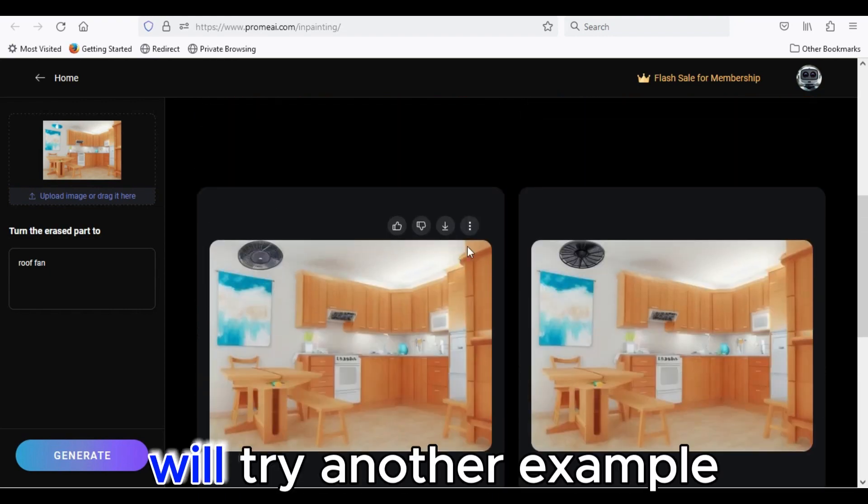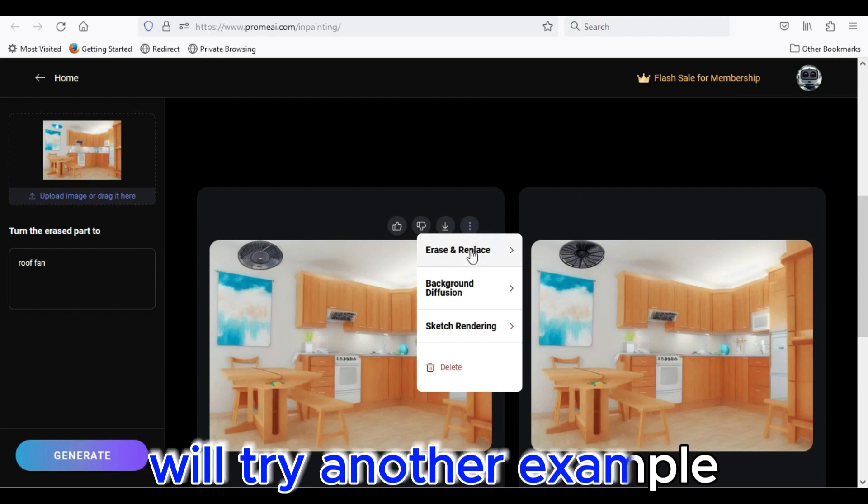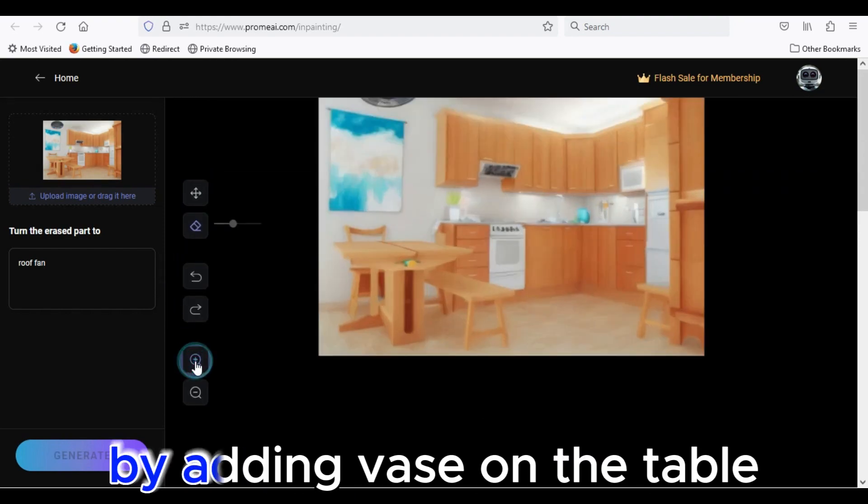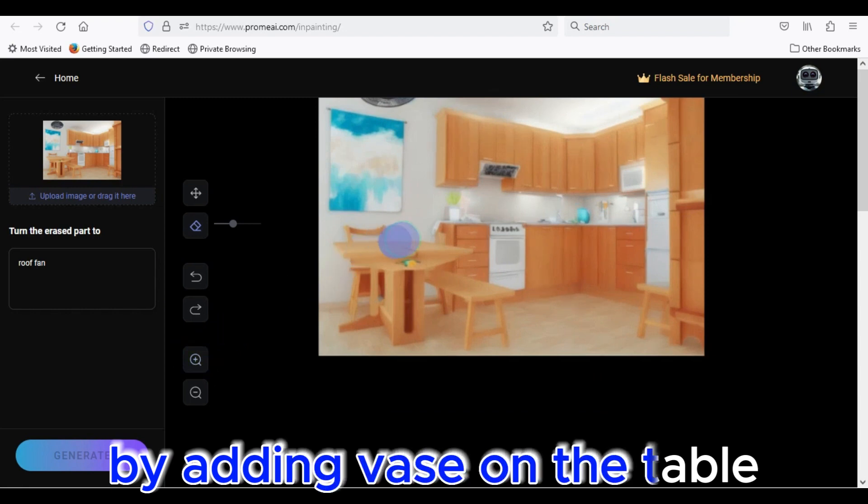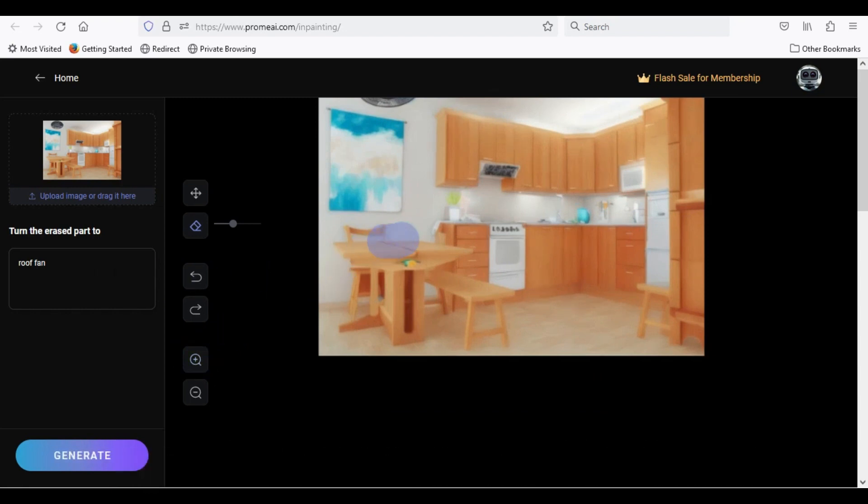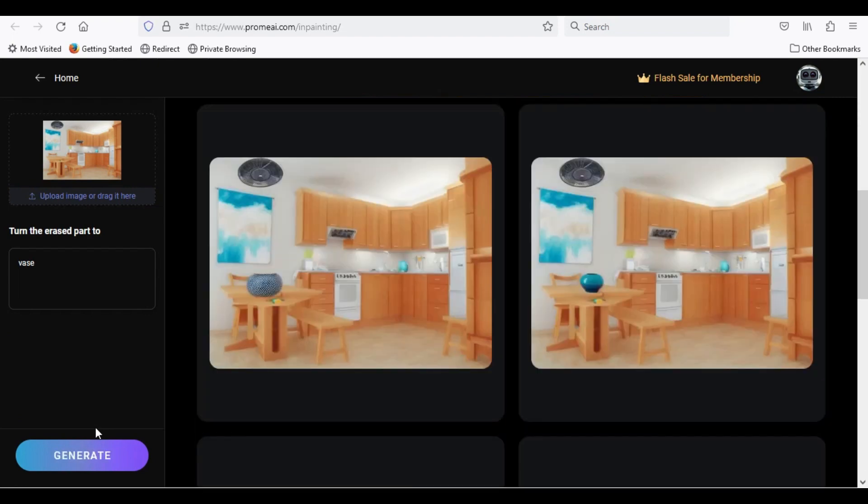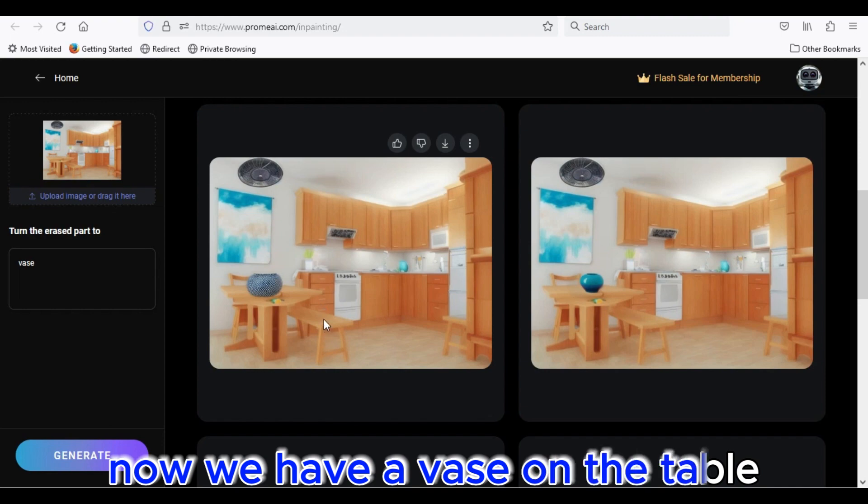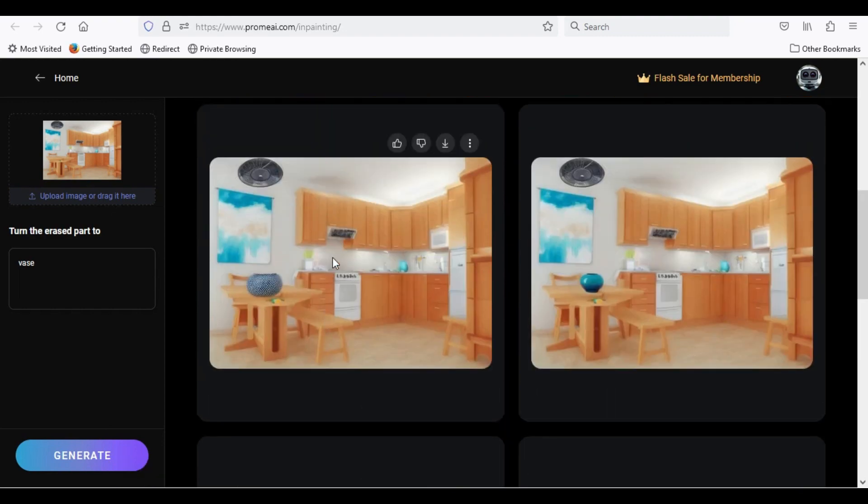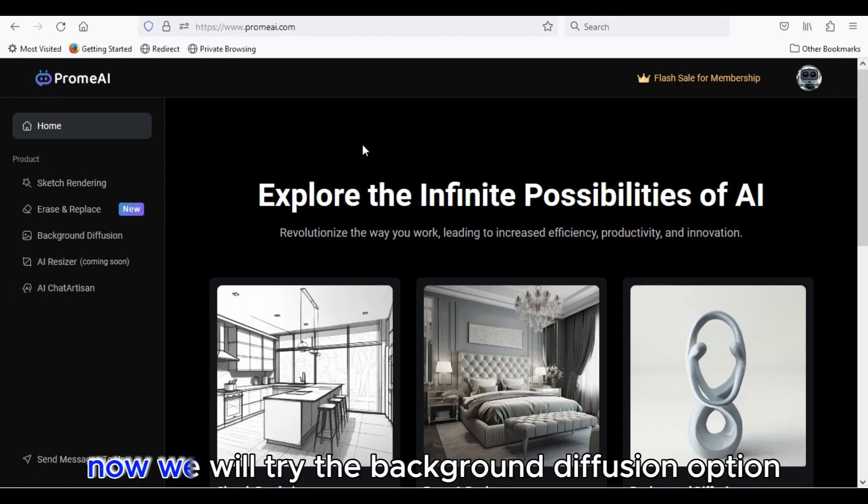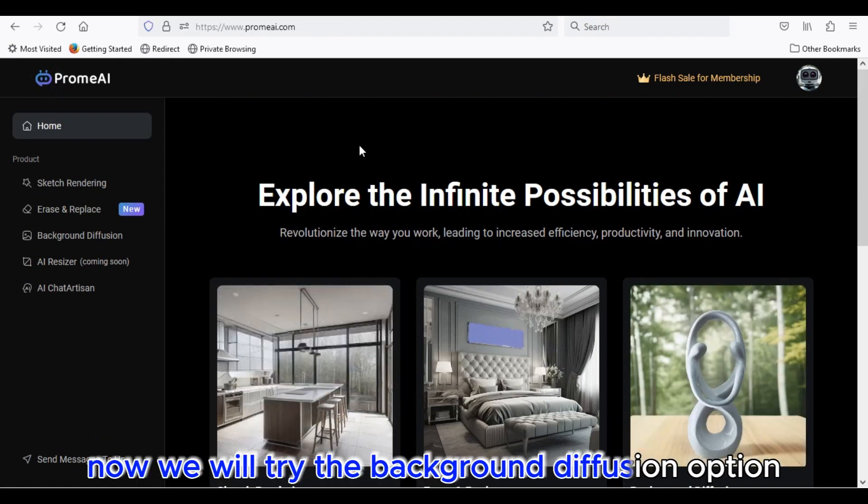We'll try another example by adding vase on the table. Now, we will try the background diffusion option.